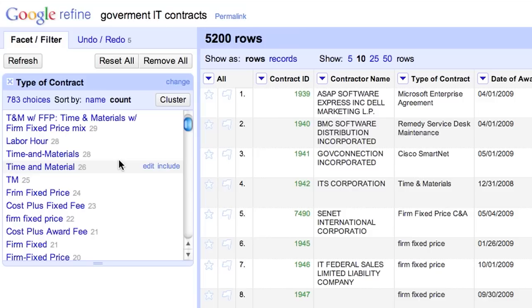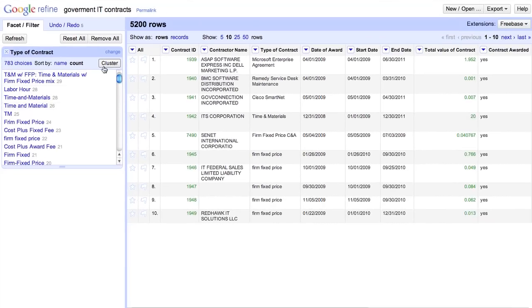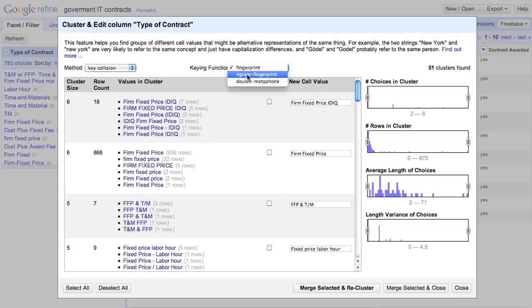Google Refine has a clustering feature that helps you fix this family of problem. Essentially, the clustering feature tries to group the groups, based on some heuristics. And you can pick different heuristics to adjust how aggressive the feature works.